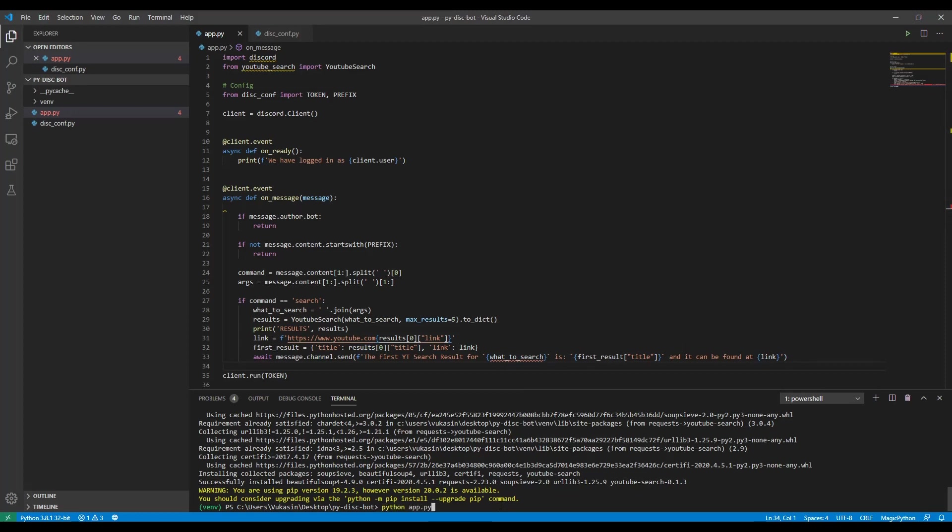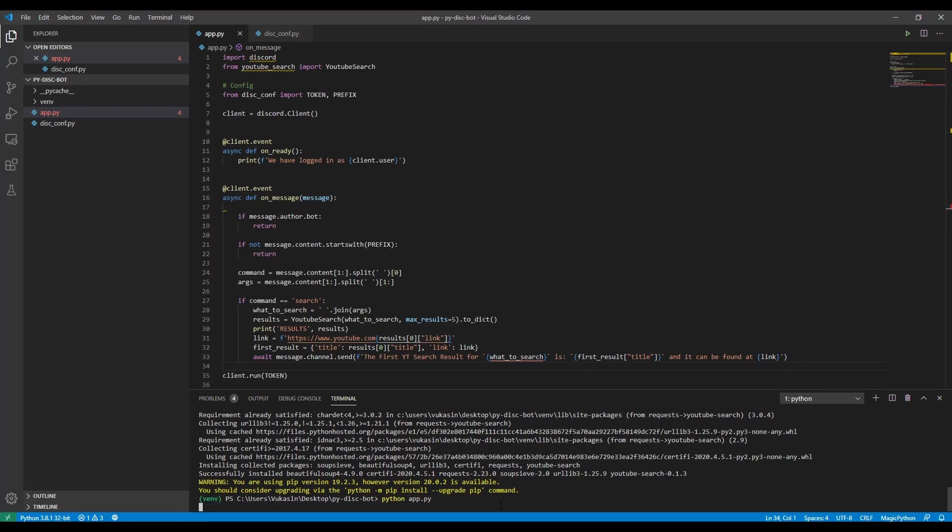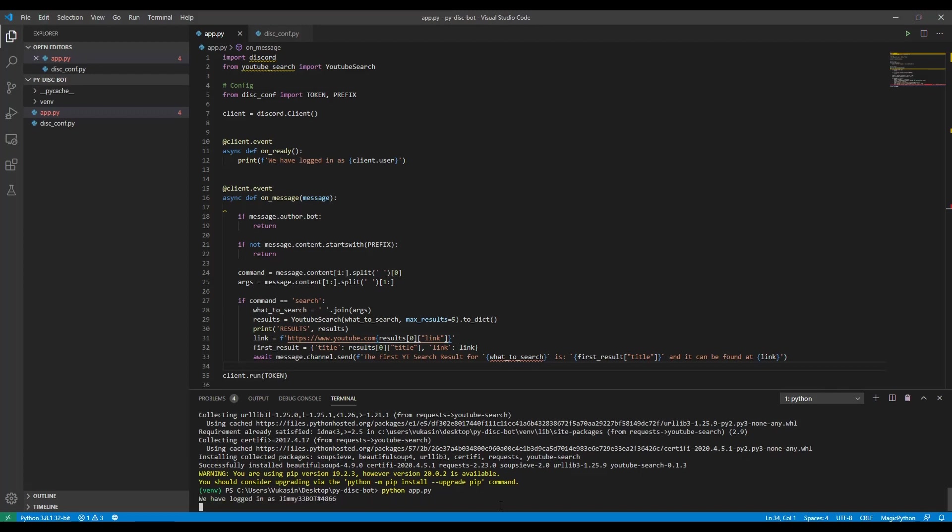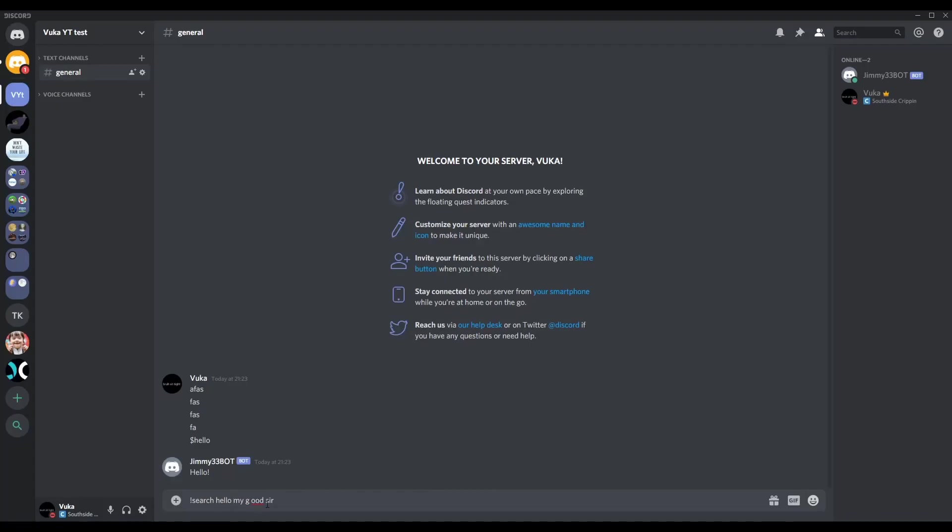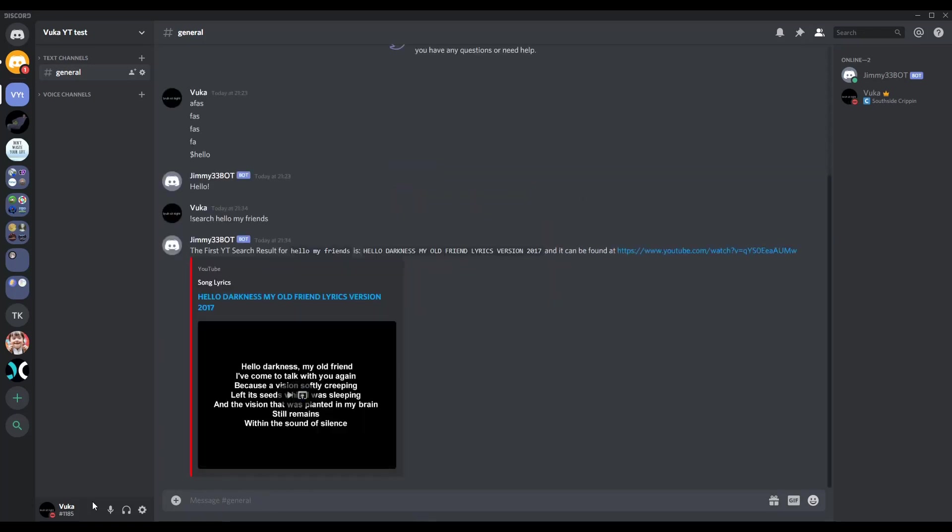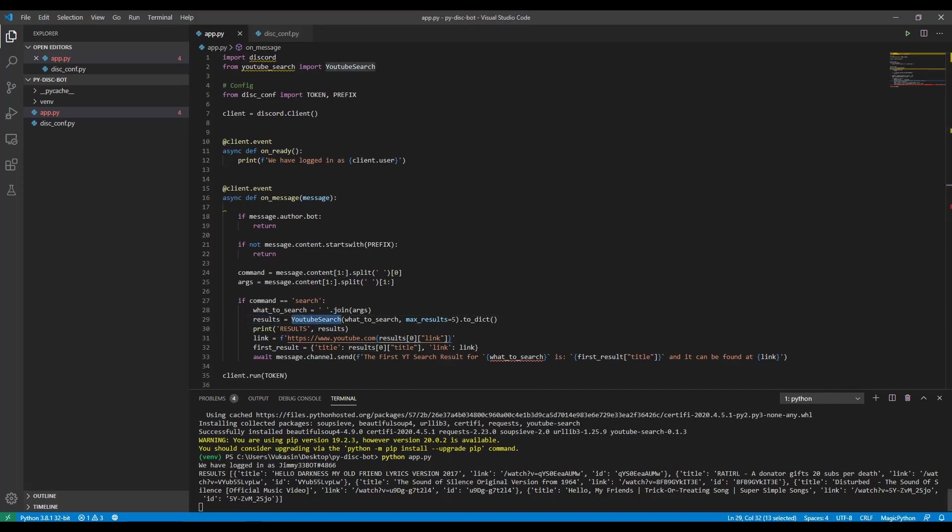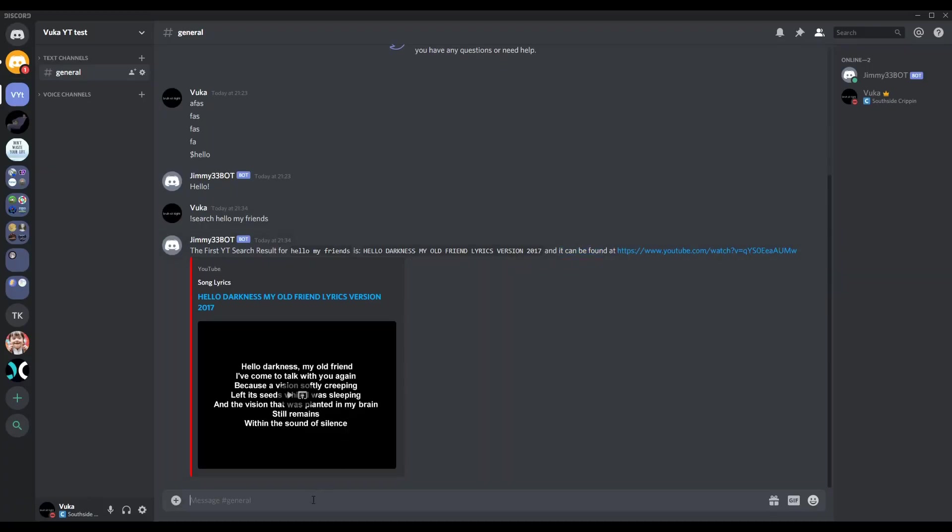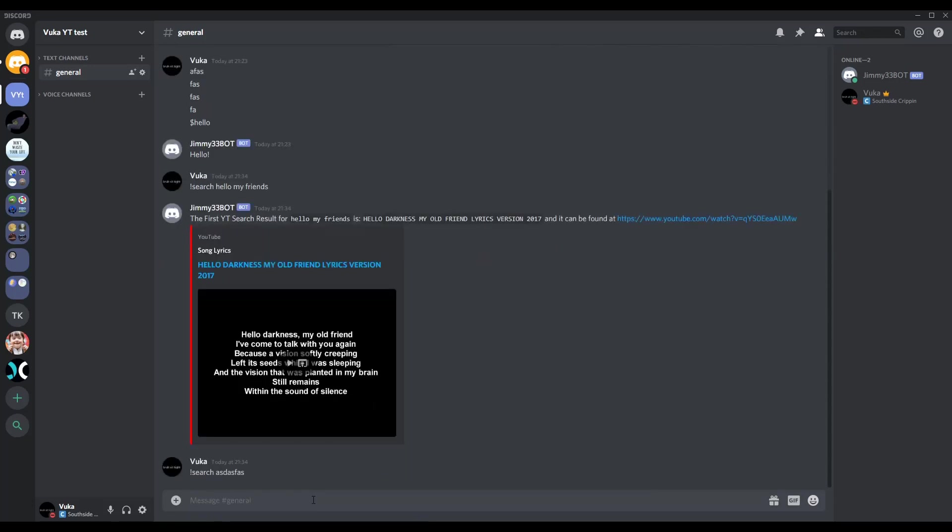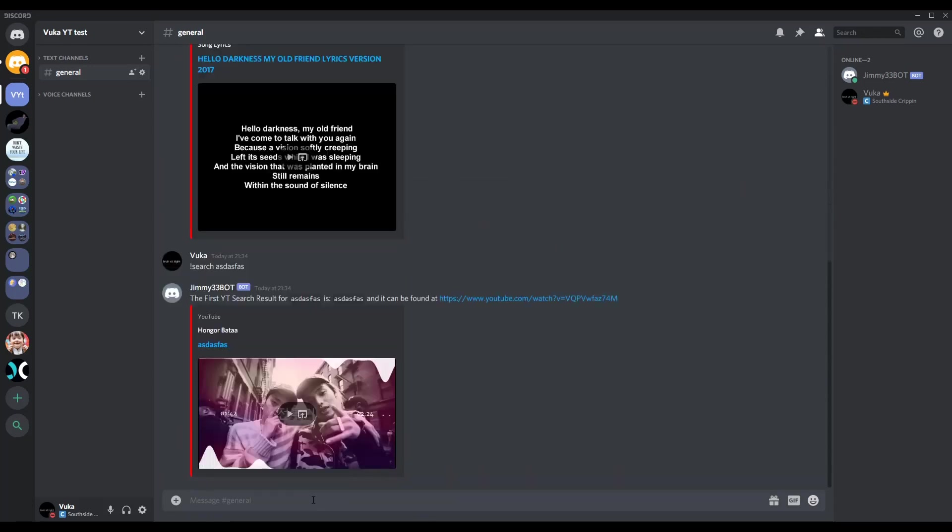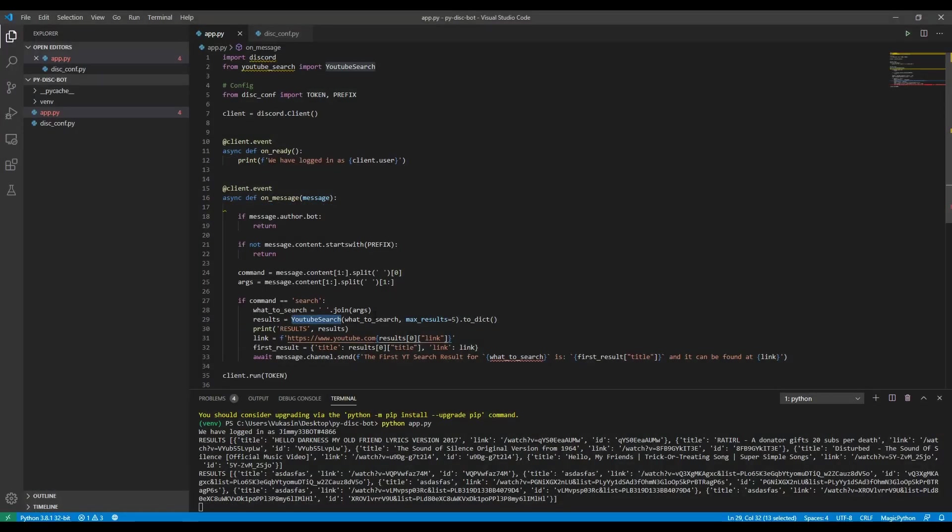So now we can just do the same Python app.py. And everything should be working perfectly, right? So we go in here. We then type search. Let's search hello, my friends. The first YouTube search result for hello, my friends is hello, darkness, my old friend, 2017, and it can be found at this URL. And then in here, you can actually see what the results, what the YouTube search package, what that returns in the results. It's a list of dictionaries with the title, the link, which is like sort of half a link, and then the ID. And then you have to construct your own actual link. But yeah, so this fully does work. And if you type something random, it will search for whatever this is. And then you can also just type search, like it works even with spaces. That's why we concatenate the string and join it together.